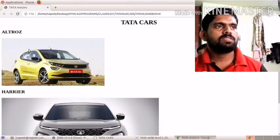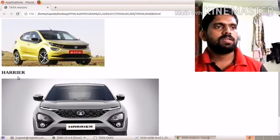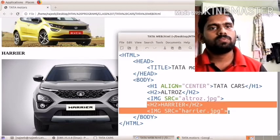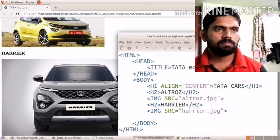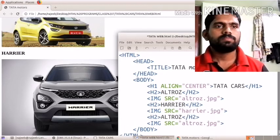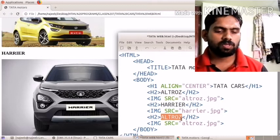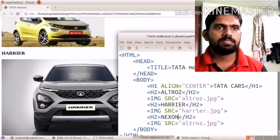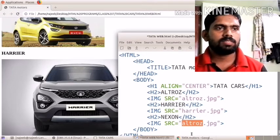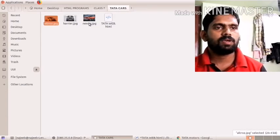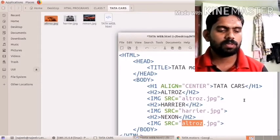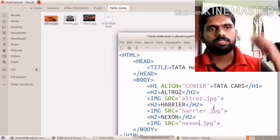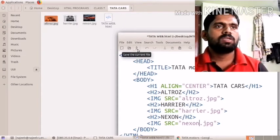There is another Tata car version — Nexon. I copy the same block again, paste it, change the heading to 'Nexon', and update the src attribute to 'nexon.jpg'. After saving the document and reloading the page, all three car images — Altros, Harrier, and Nexon — are now visible on the page.